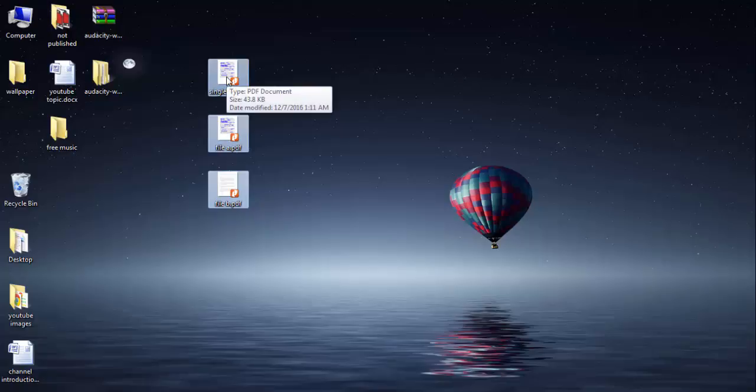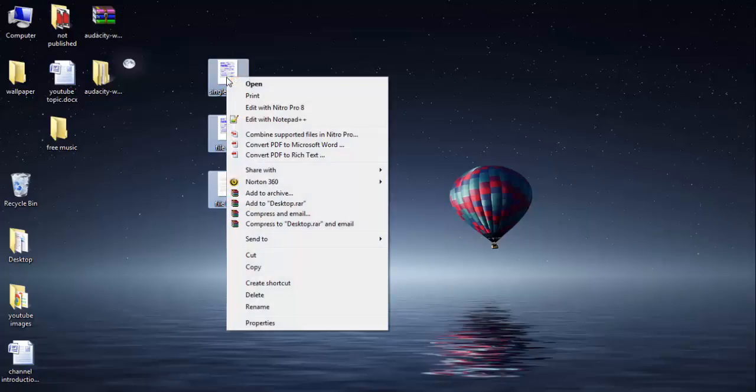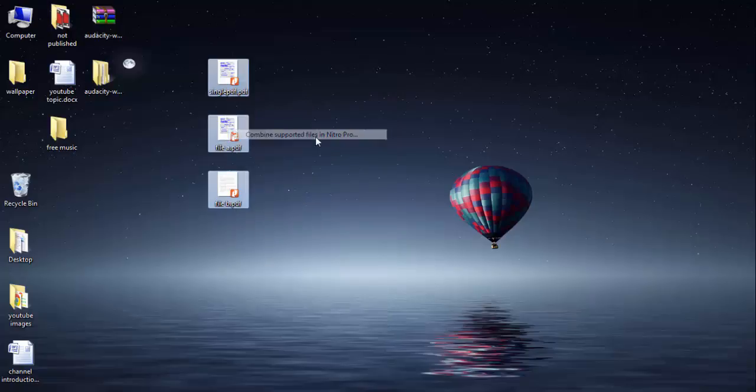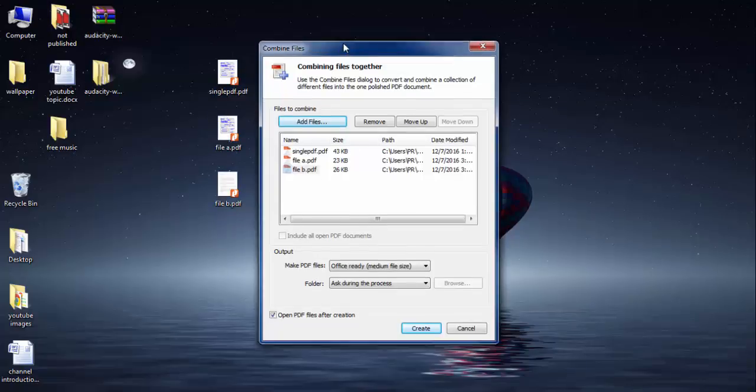Right click on the selected PDF files. Now here you have the option: combine supported files in Nitro Pro. Just you have to click on this option.